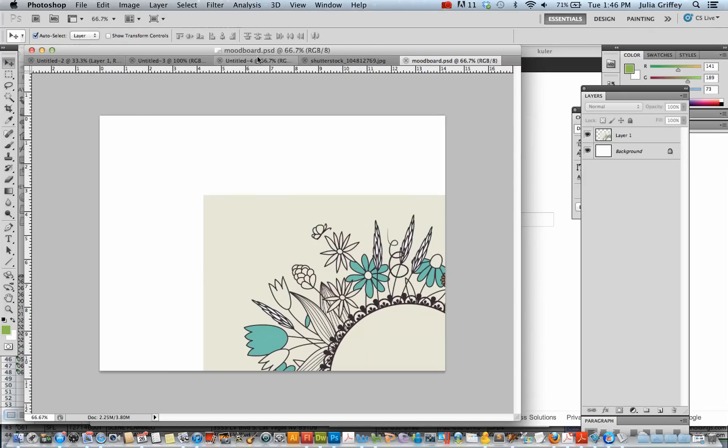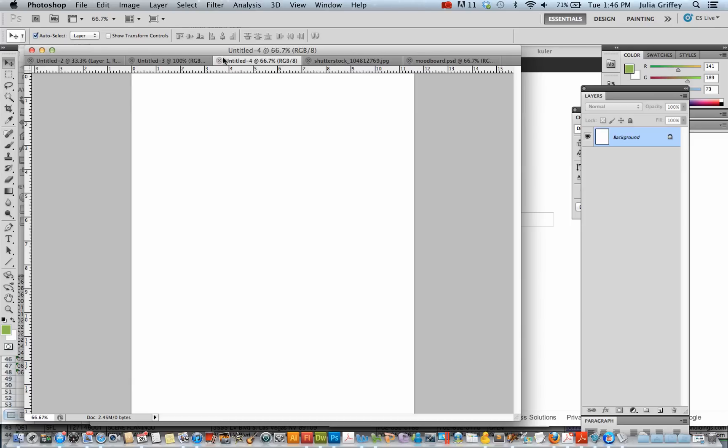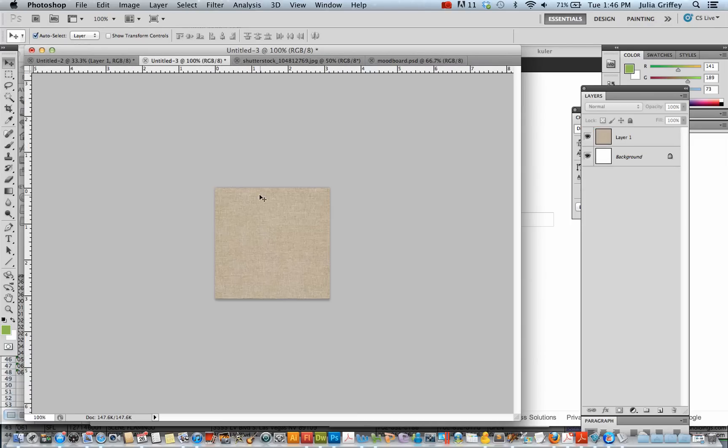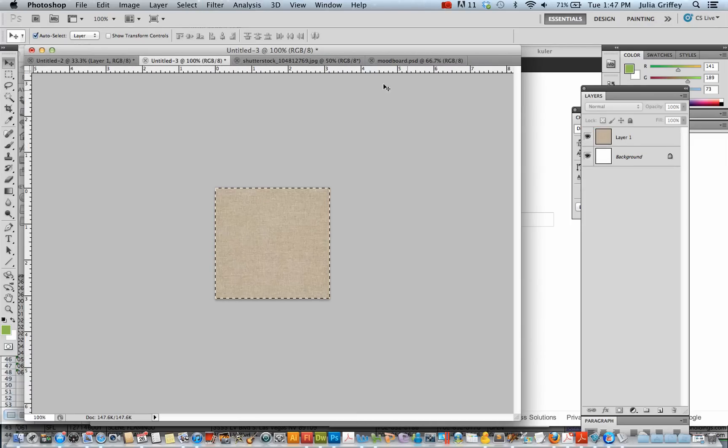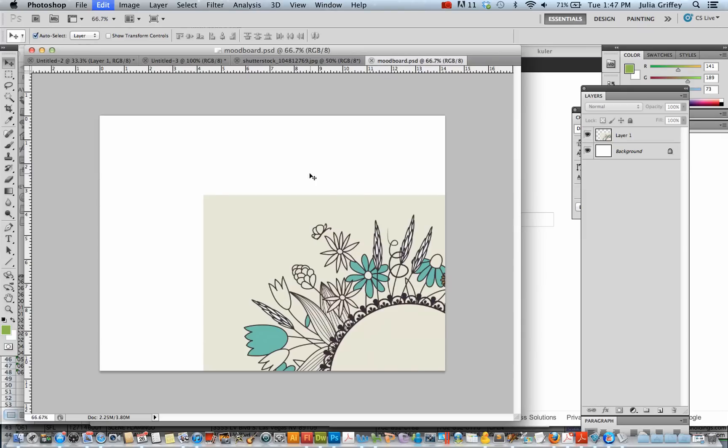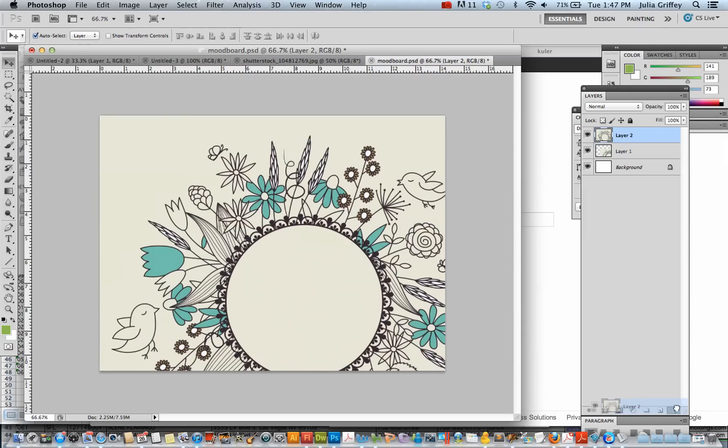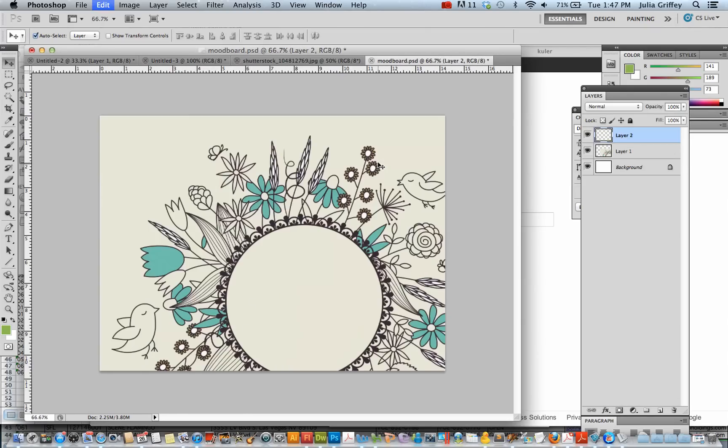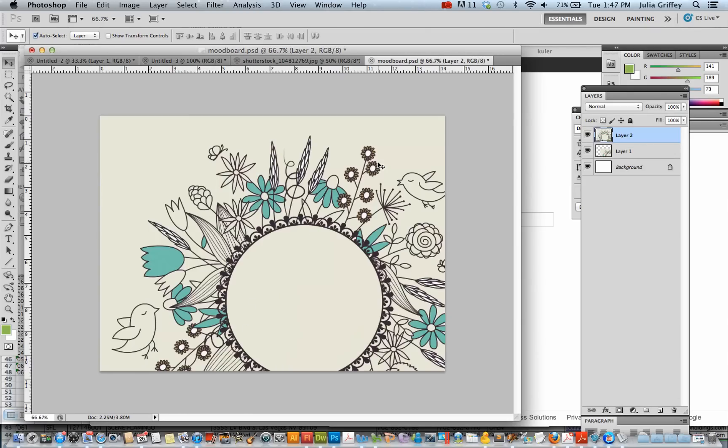And I'm going to bring in some other elements. This piece of linen material I really liked. Bring in that. Not the same image. Sorry. So let's bring in that linen material. I'll copy it. And I will paste it here.